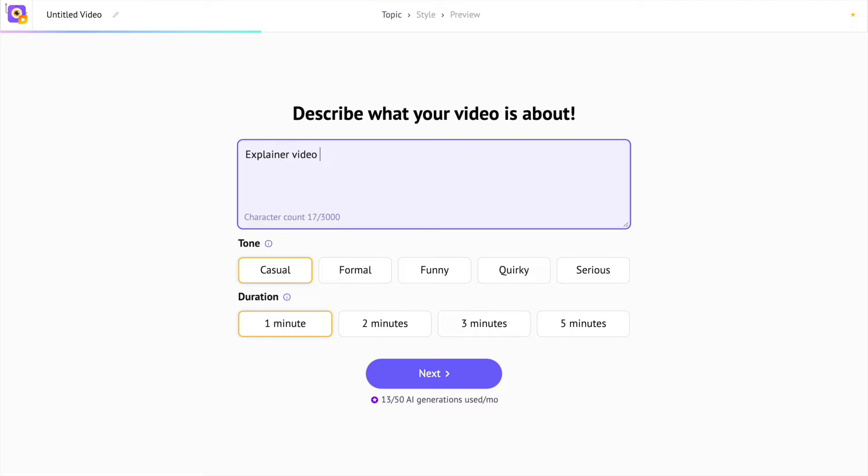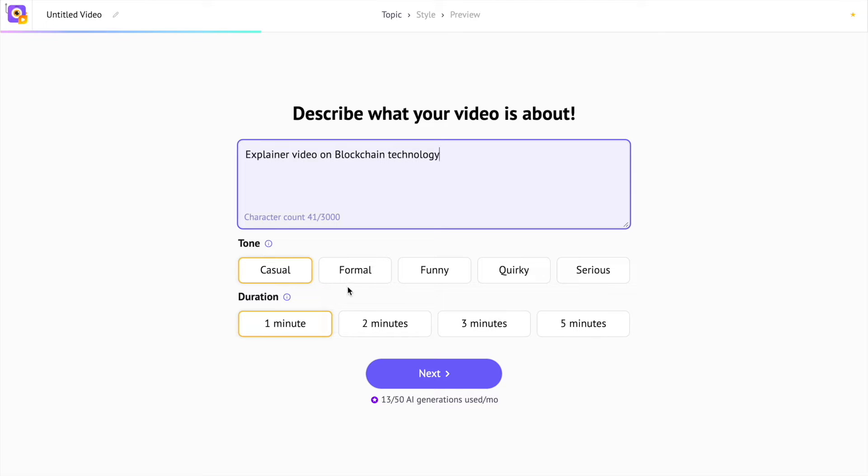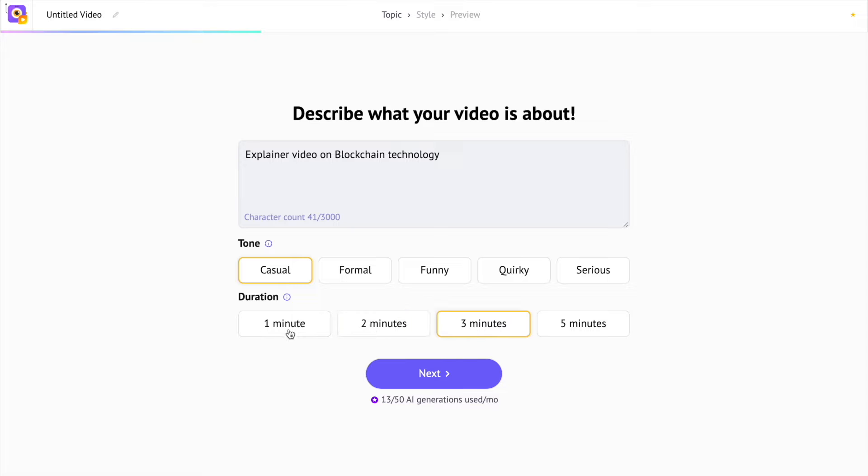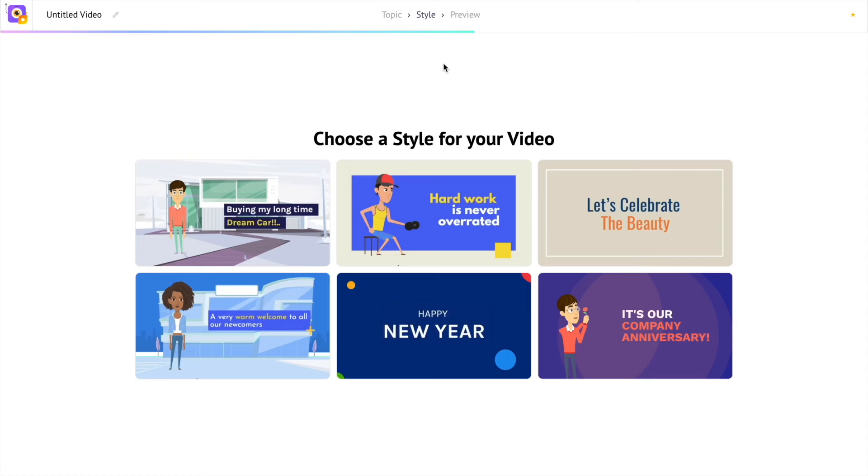Here type in the topic of the video that you want to create. This tool is best suited for creating explainer and advertisement videos. I want to create an animation video about blockchain technology. Now we have to select the tone of the video. You have five different options. I want a casual tone for the script. And I want the duration to be around one minute.